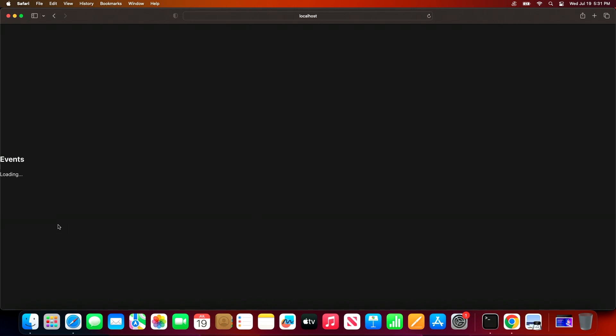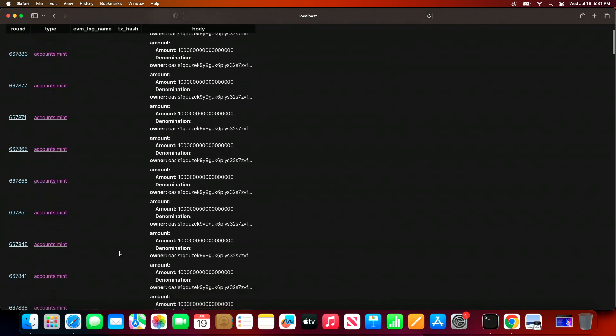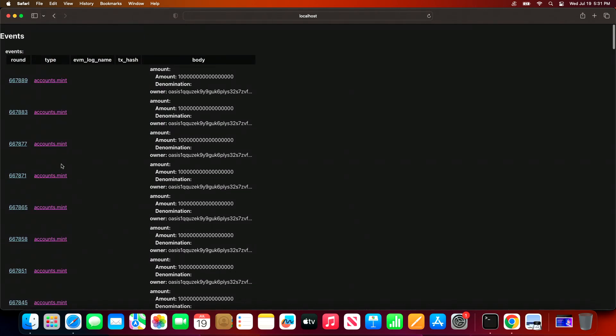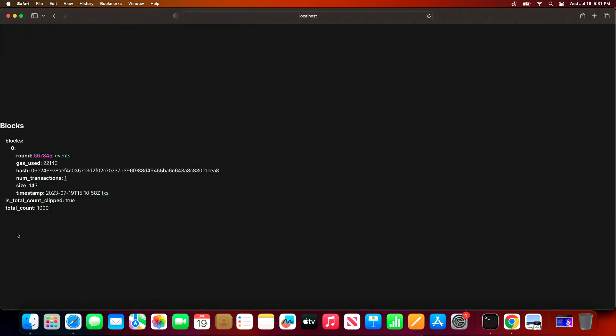And we can even query against all events of this particular type. Maybe we want to take a look at this one.